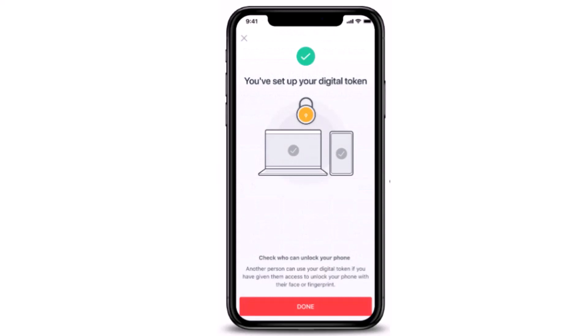You'll be notified that you've successfully set up your digital token on your DBS mobile banking account. That is how you can set up your digital token on DBS mobile banking. I hope the video was helpful — make sure to like, share, and subscribe to our channel. Thank you for watching.